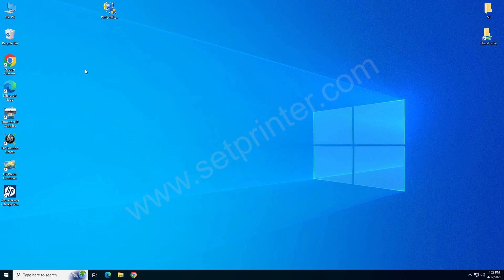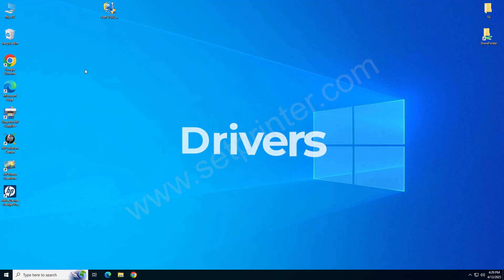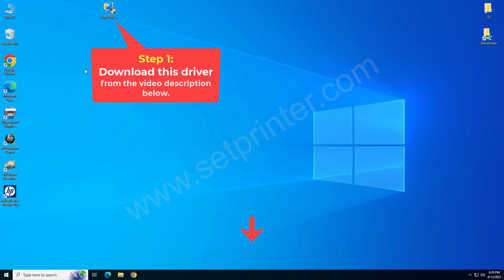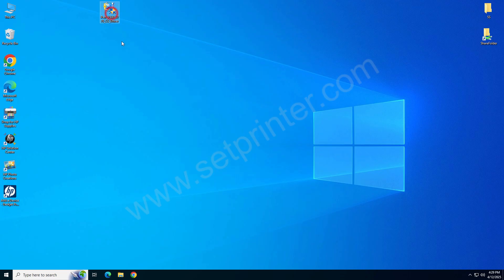To install this scanner on your computer, you will require its driver. Please come on the screen. This is the driver that you will require. Just download the driver from the video description below.